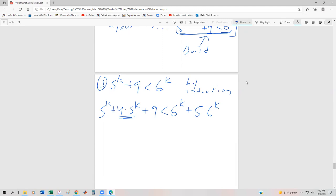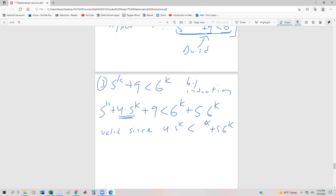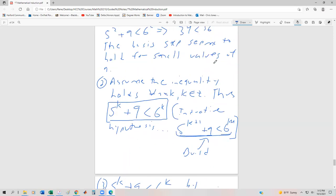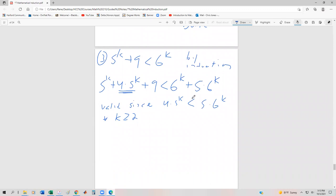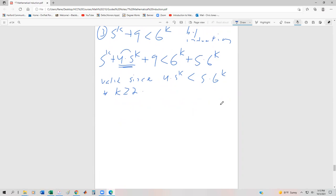Some of you might be thinking: why would you add those to both sides? Well, this is valid since 4 times 5 to the k is less than 5 times 6 to the k for all k greater than or equal to 2. If you don't trust that, go ahead and plug in 2, 3, 4, 5, 6 and you'll keep seeing it's valid. The trick is to make the coefficient 1 less than the base — so 1 less than 5 gives 4, and 1 less than 6 gives 5.